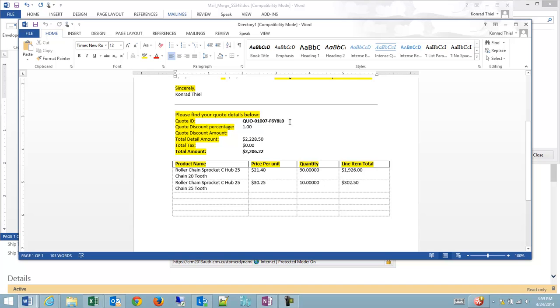A quote ID is stamped so that we can reference it later. However, the discount percentage and my two product items and my quantities are all here for the client to review.